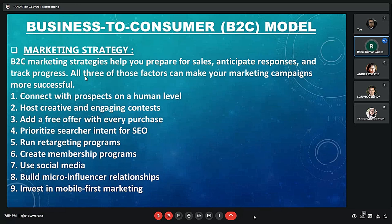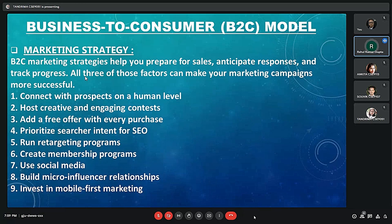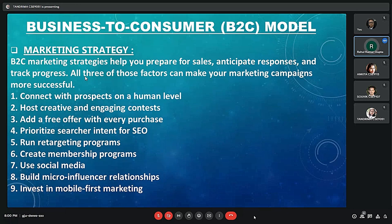The first strategy is to connect with prospects on a human level — focusing on building relationships with customers and teams, treating them like human beings rather than potential ATMs who will dispense cash. The second is to host engaging contests and ideas, since everyone loves the concept of winning, sometimes for free, and the entry does not require much effort. The third is to add a free offer with every purchase, also known as a gift with purchase, which adds more value to the product you sell.